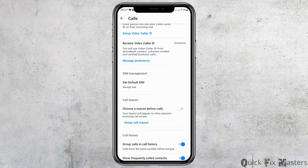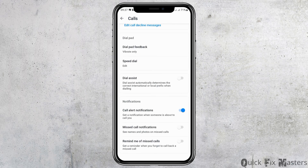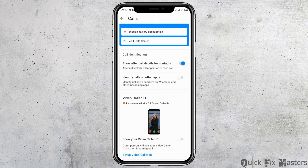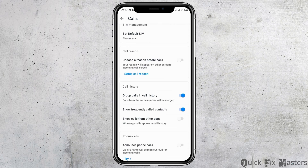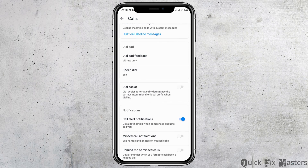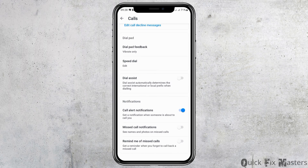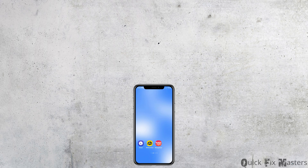After tapping on Calls, scroll down to the setup option. Check whether all of the options have been set as shown in the figure. Maintain all of the steps as shown in the figure and this way your problem will be solved.